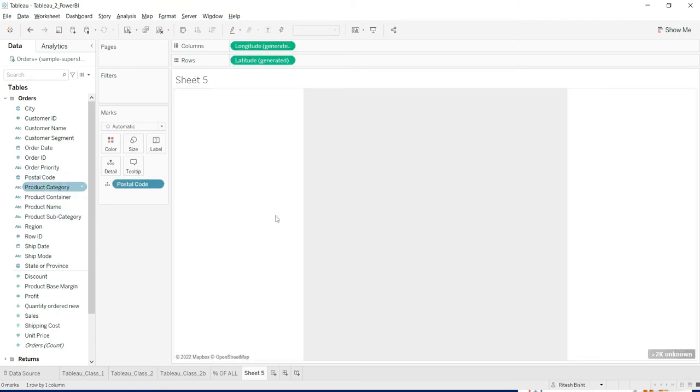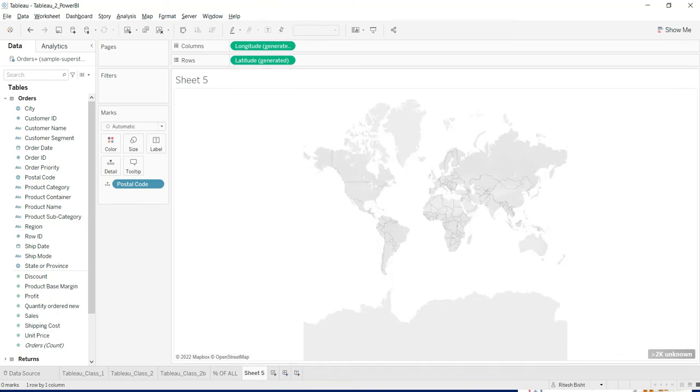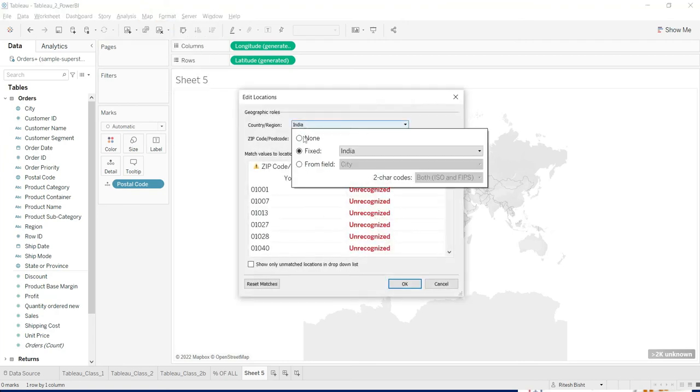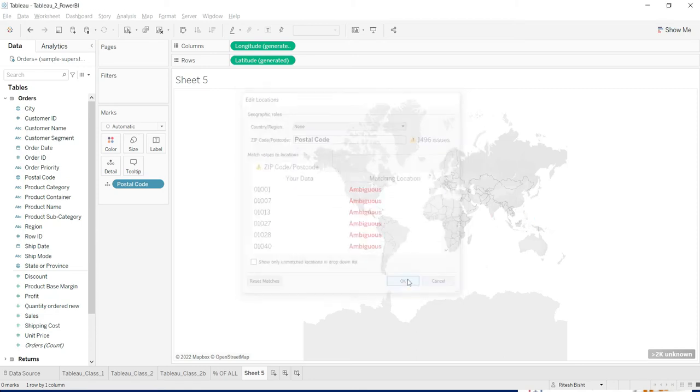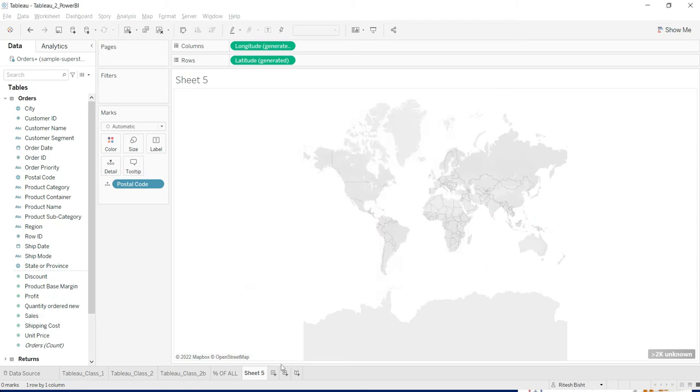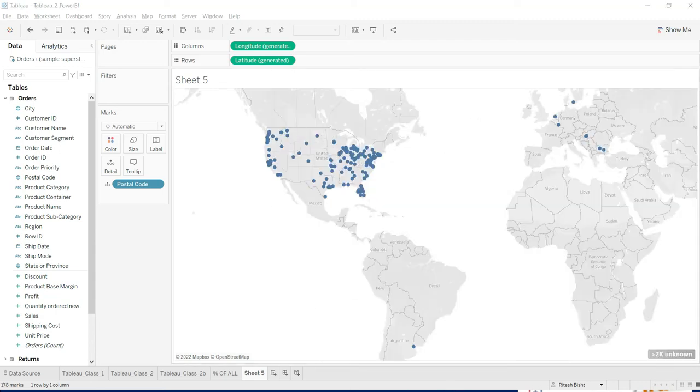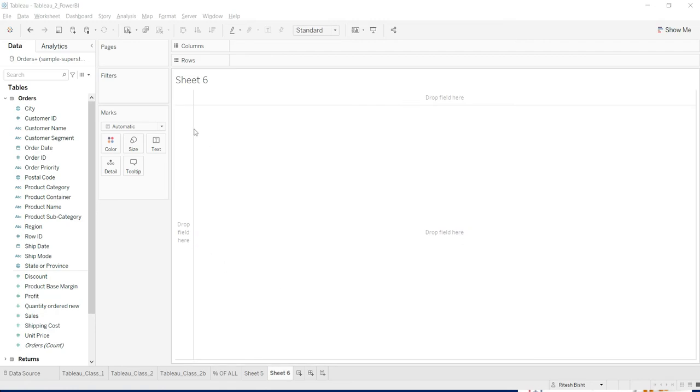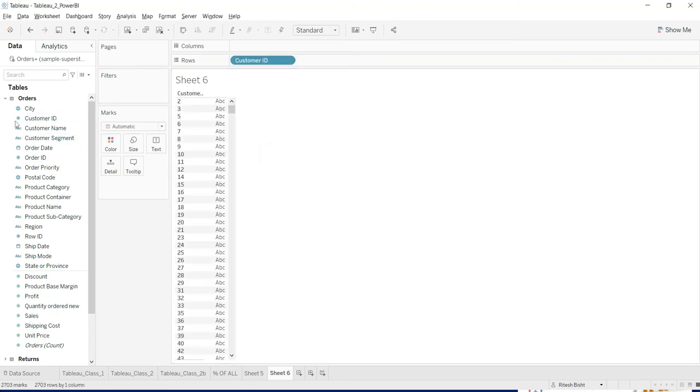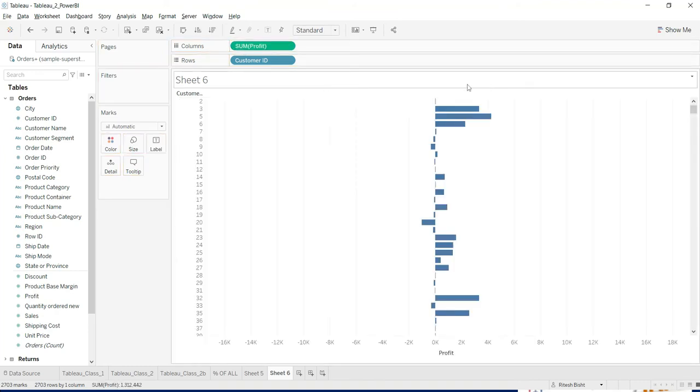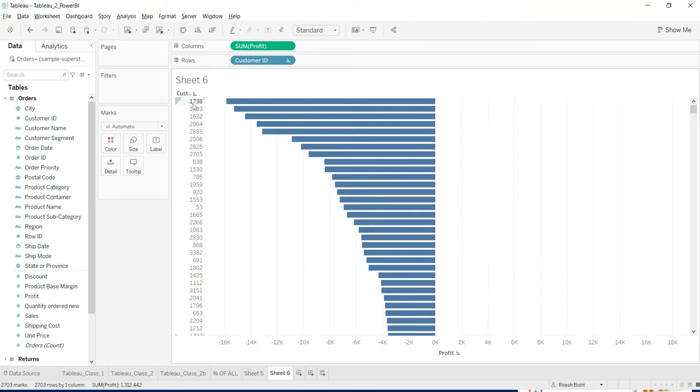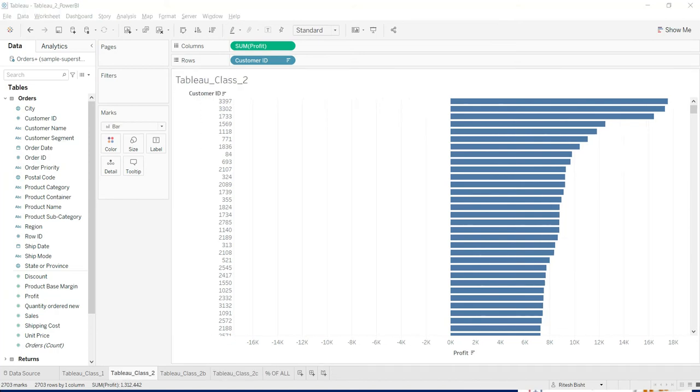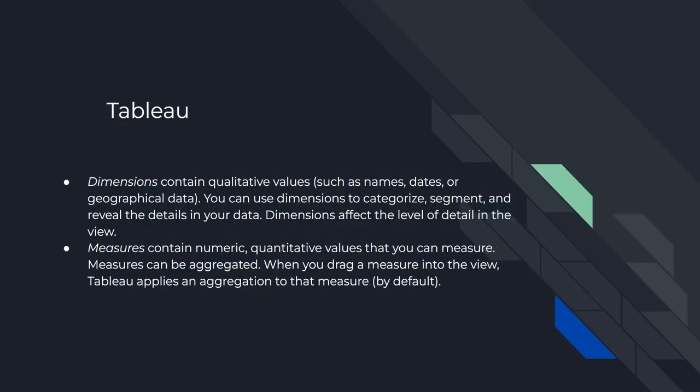But since Tableau has already detected that as a geographical field, I have got the flexibility. Now I just go and double click on that. Okay, there is some problem with the location because it's United States, not India. And that's why... Okay. So basically, I'm in a position to see the map now. That's it. Also, since it has already identified customer ID as a dimension over there, so it will not aggregate the number, right. And now I'm in a position to analyze profit against my customer ID over there. So I'm good with that. So I get the customer ID with the lowest profit. Or if I just reverse it, I get the customer ID 3397. So just remember this number so that we can check that in Power BI as well. 3397.